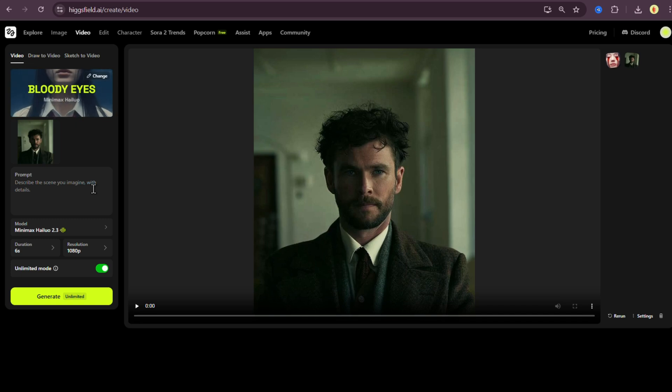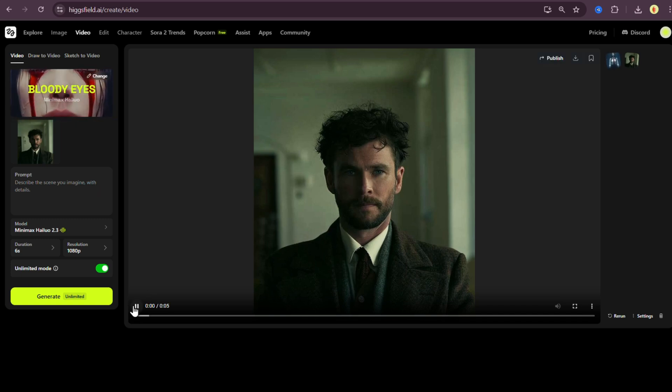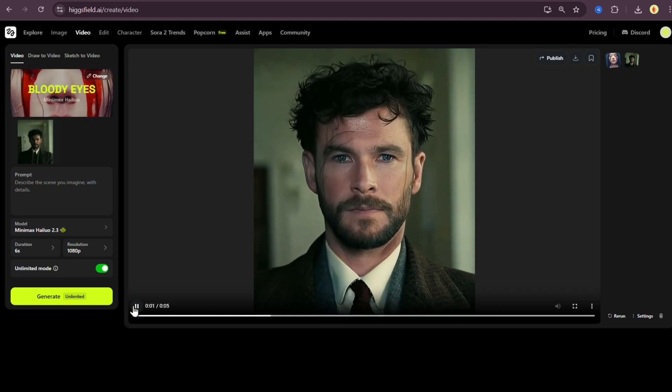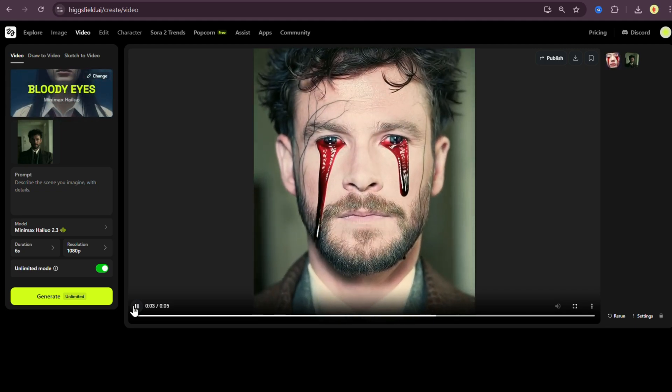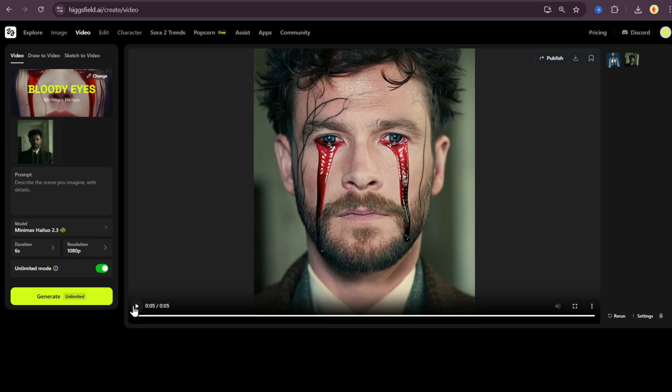And boom, here's the result. Let's play it. Damn, that actually looks really cool.